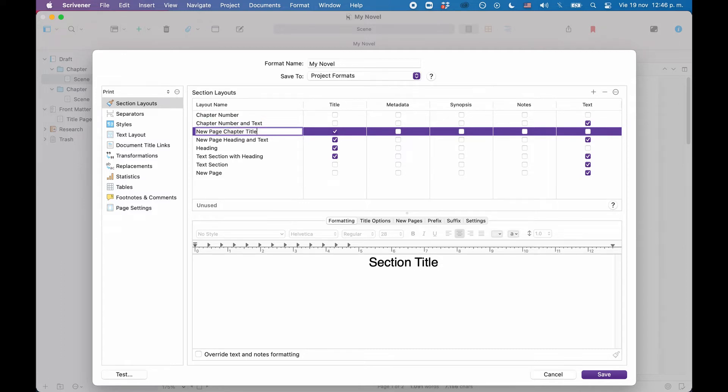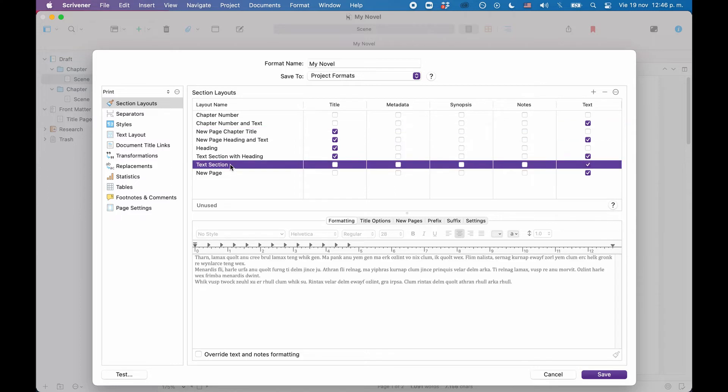Then I will use the text section for my scenes, because this only compiles the text, which is exactly what I want for my scenes. So I'll rename this scene.